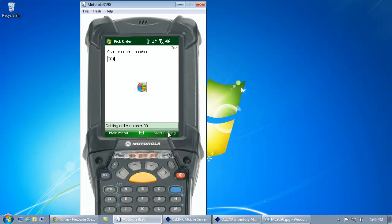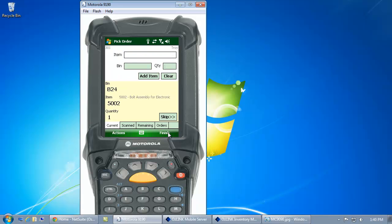Once I've scanned my order number, the mobile device will retrieve the order details from NetSuite and prompt me as the operator where to go in my warehouse to pick these items. You'll notice it's going to be sorted by bin location, helping me walk in an efficient manner through the warehouse.